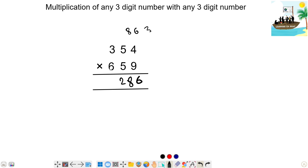Next step: 6 times 5 is 30, plus 5 times 3 is 15 — 30 plus 15 is 45. 45 plus 8 (carry) is 53 — write 3, carry 5.